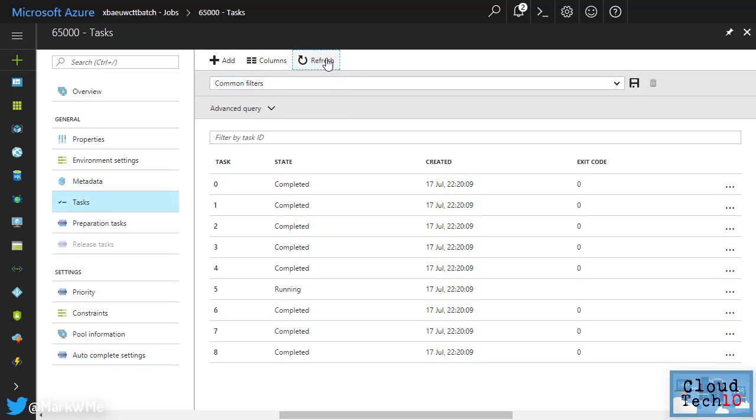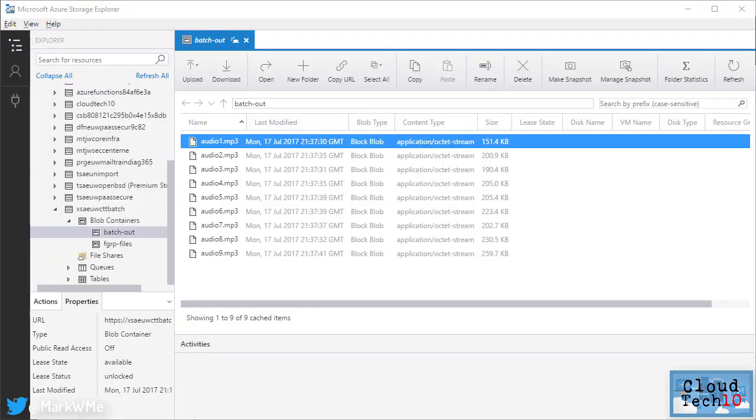Once that's finished we can return to azure storage explorer and check the storage container where we told batch to write the processed files and you can see we now have nine compressed mp3 audio files in there and all of that without writing any code.